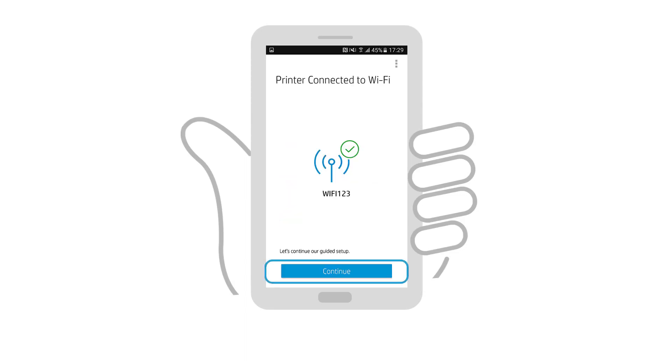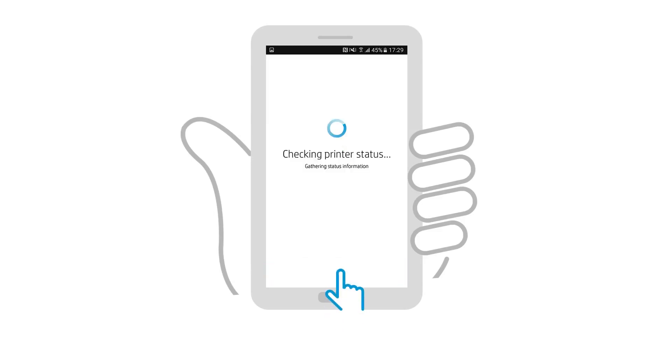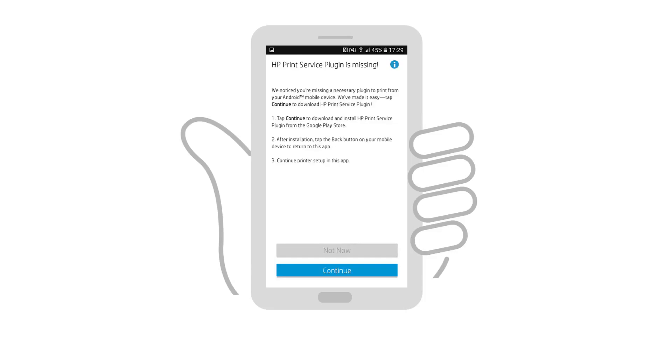With the connection complete, tap Continue. Check the printer's status to verify the connection. To print using HP Smart in Android, the HP Print Service plugin must be installed and enabled.